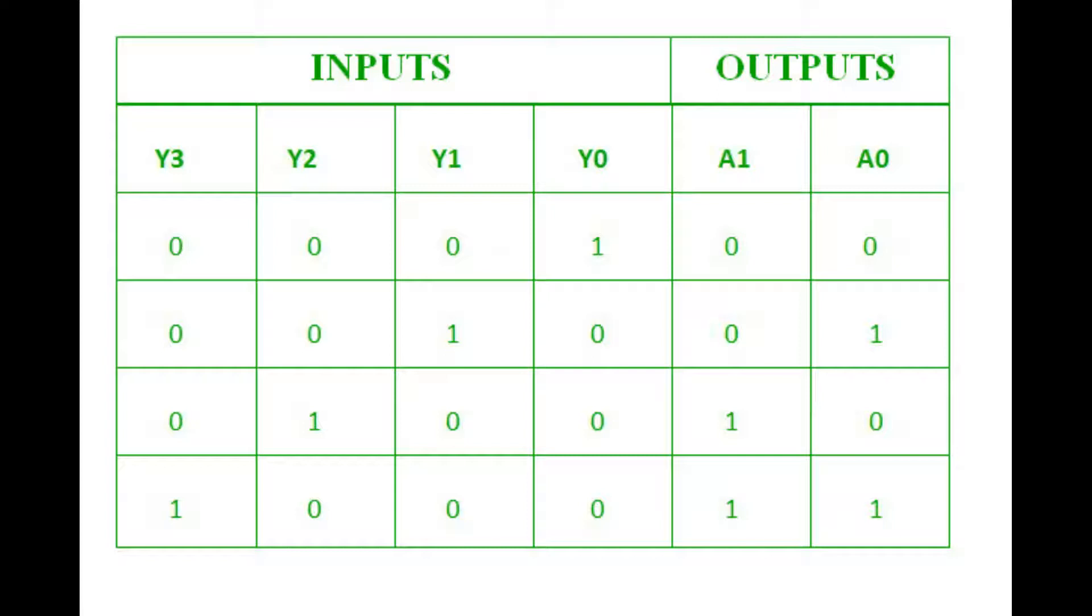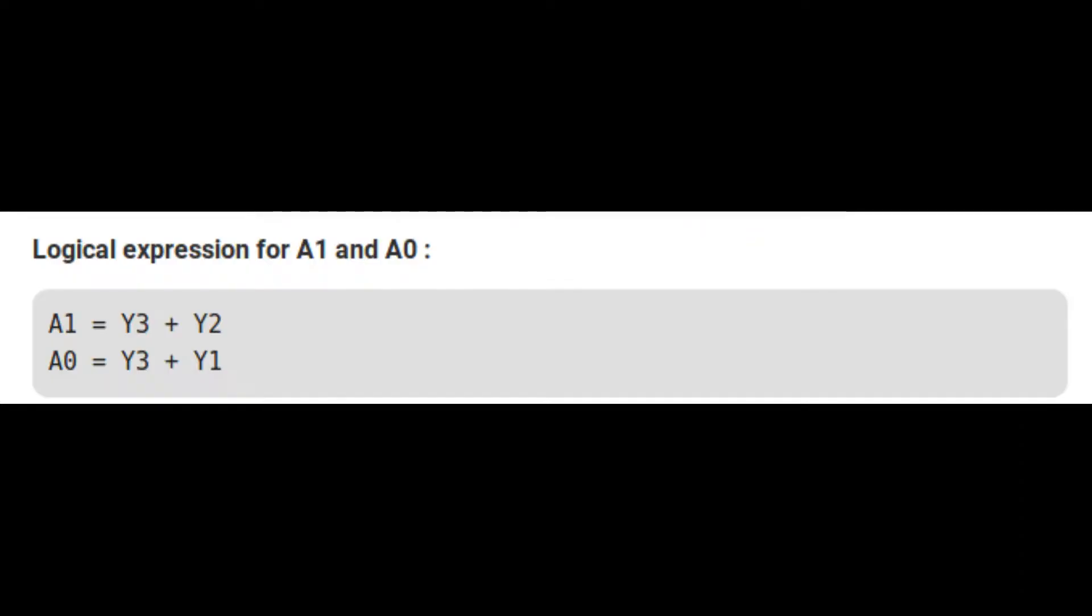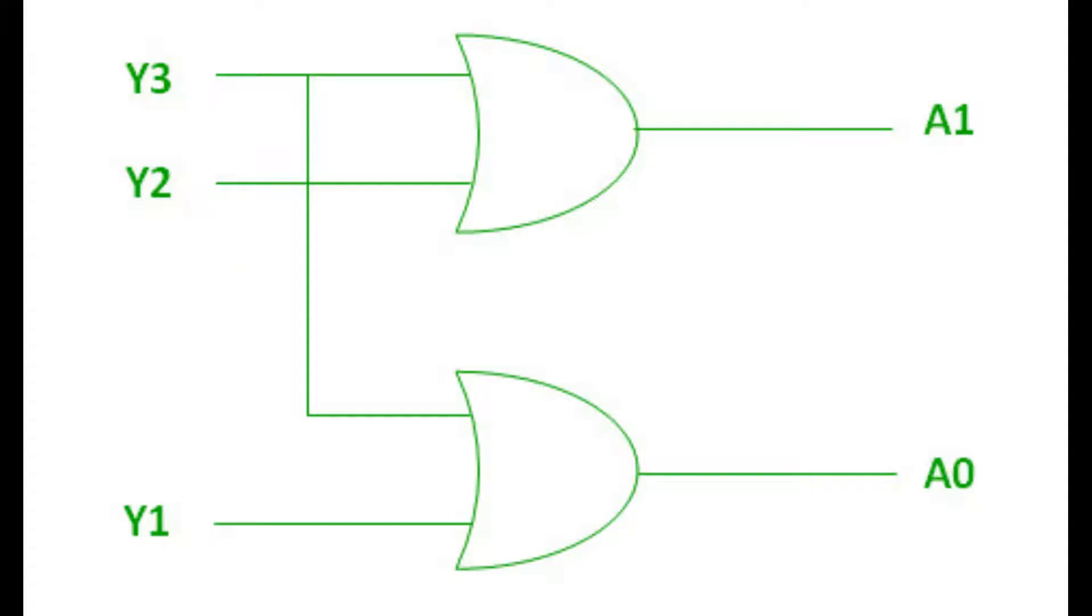The logical expression for A1 equals Y3 plus Y2. For A0, it is Y3 plus Y1. So Y3 and Y2 channels should be high for A1, and Y3 and Y1 channels should be high for A0.